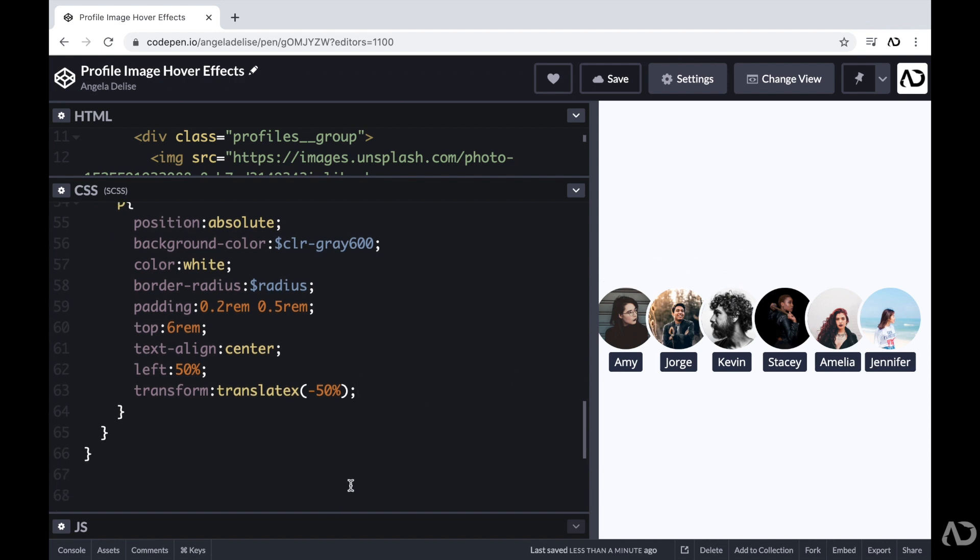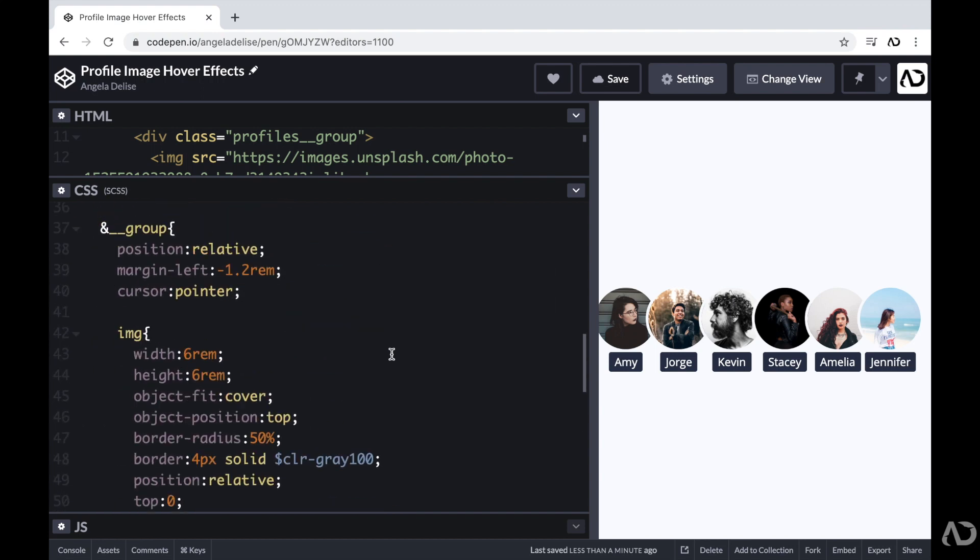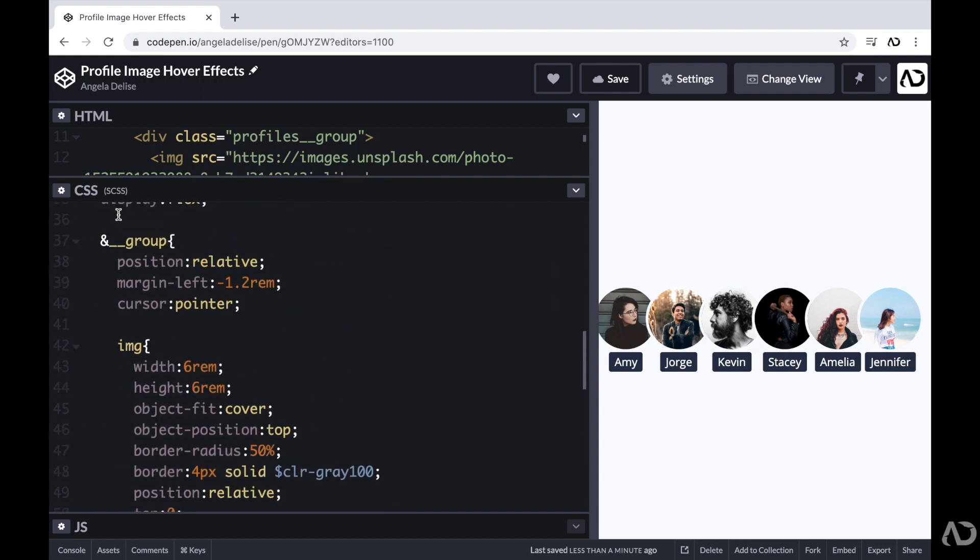This is looking really good so far. However, that first group is also moved over to the left because for the profiles group, I add a margin left of a negative value. It's making that first profile image get cut off. So I actually don't want the very first group to have that margin left with a negative value.